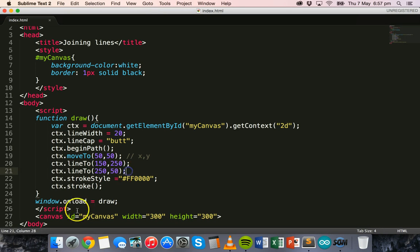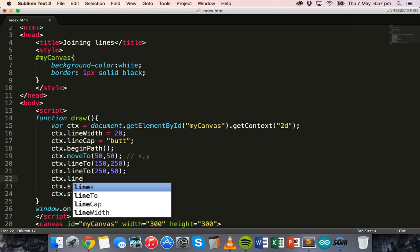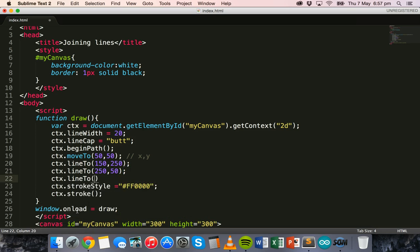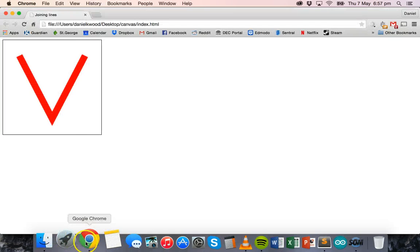We'll add another line — ctx.lineTo() — going to x position 50 and y position 150. After saving and refreshing, we have the updated shape.